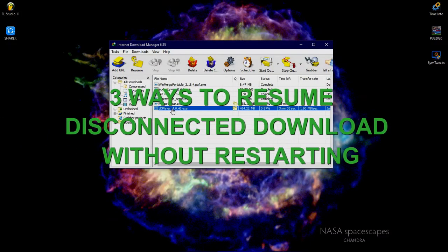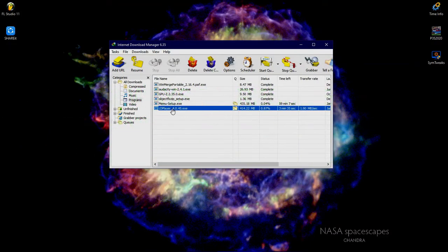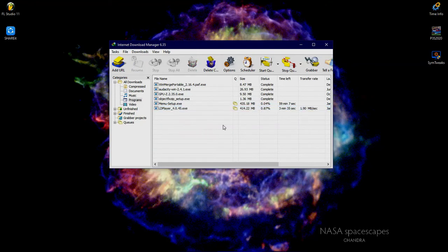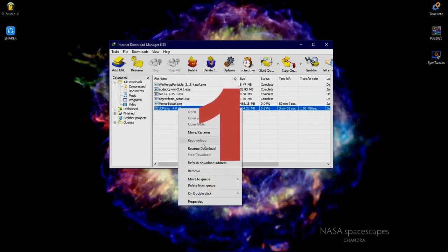These are three ways to resume or continue disconnected downloads without restarting or downloading from the beginning, using IDM download manager. This will be useful to save your internet data. Let's get started.